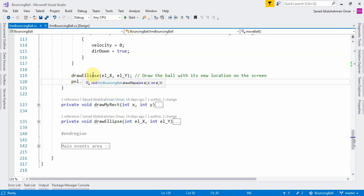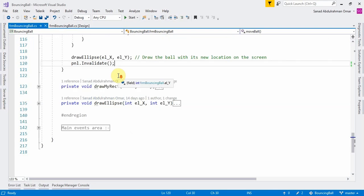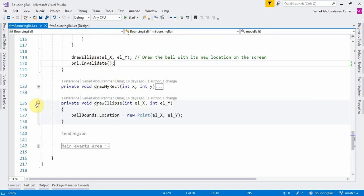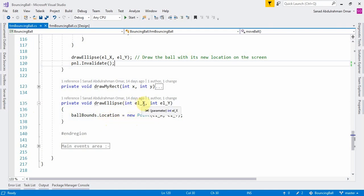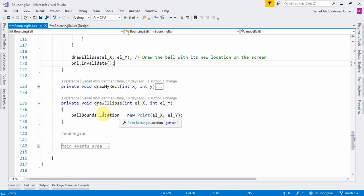The DrawEllipse function sets the new location of the ball on screen. By passing the new x and y coordinates, we update the Location property of the ball object, then re-invalidate the panel every time to render the updated position.